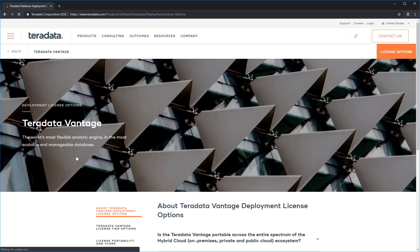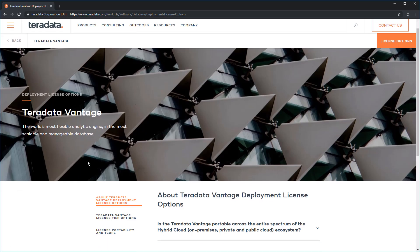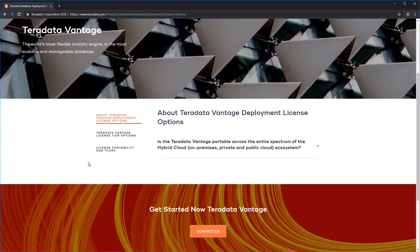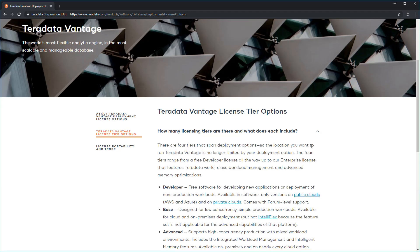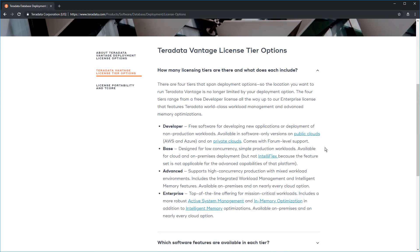Scroll down and you're going to see another link for Teradata Vantage license tier options. Click on that and that's going to show two topics here. How many licensing tiers are there and what does each include? And which software features are available in each tier? Click on the first topic to expand it.